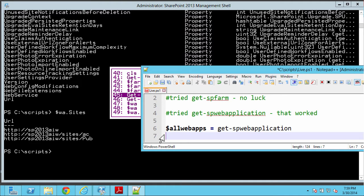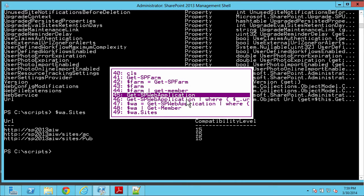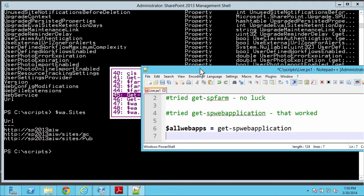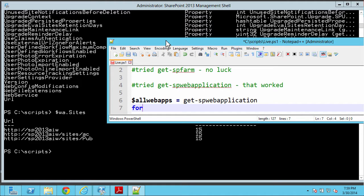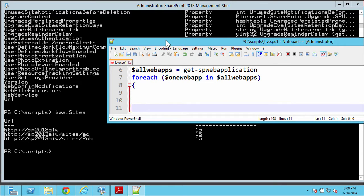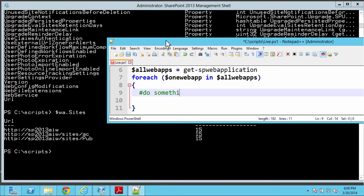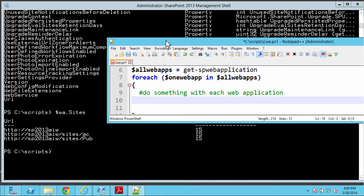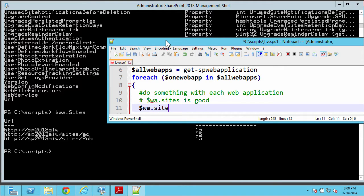We've got this variable called all-web-apps. Now we want to do things one at a time with these web applications. Instead of using the Where clause, because we want to do this repetitively and systematically, we're going to use a foreach loop — like we talked about with the donut example. So I'll say foreach, and we'll say one-web-app in all-web-apps. Put in brackets and say 'do something with each web application.' We've also figured out that web-application.sites does something useful.